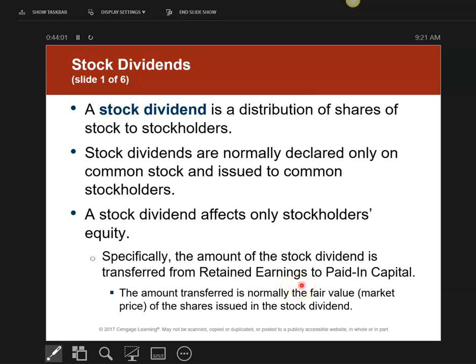Those three dates — the date of declaration, date of record, and then not date of payment but date of distribution — are the same things with stock dividends.